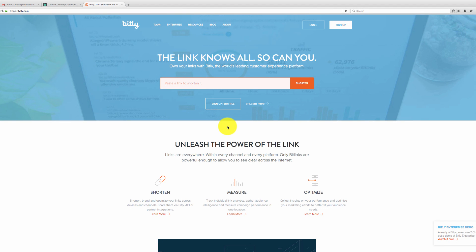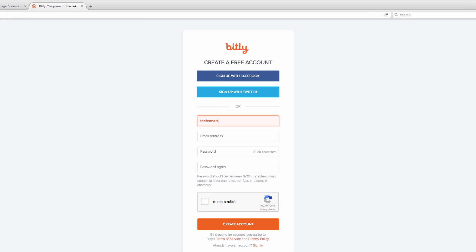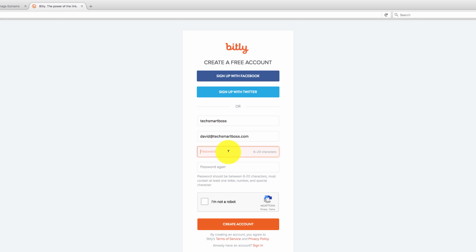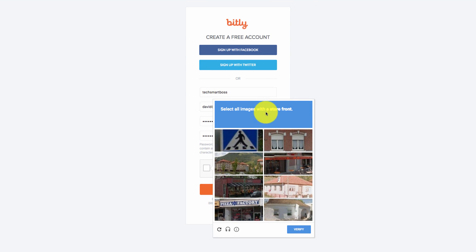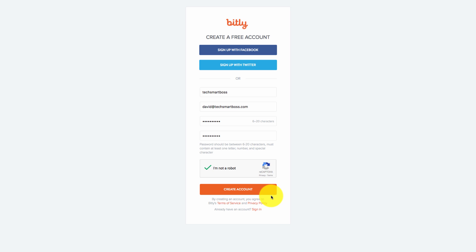We're on the Bitly website. Let's go ahead and click Sign Up. You can sign up with your social accounts, but I prefer to set up an actual login specifically for their website — that way if you get locked out or have any issues with your social accounts, you can still get into these services. I'm going to set up an account on Bitly itself and confirm I'm not a robot.